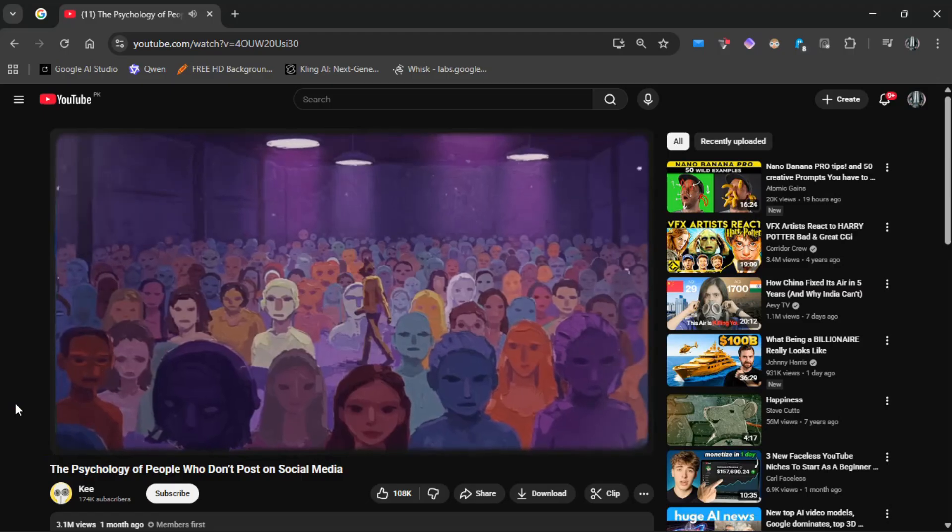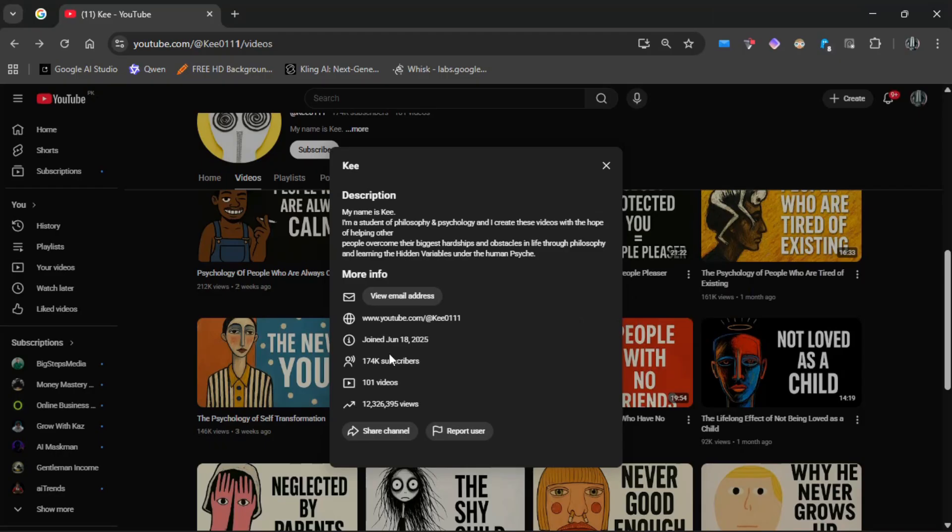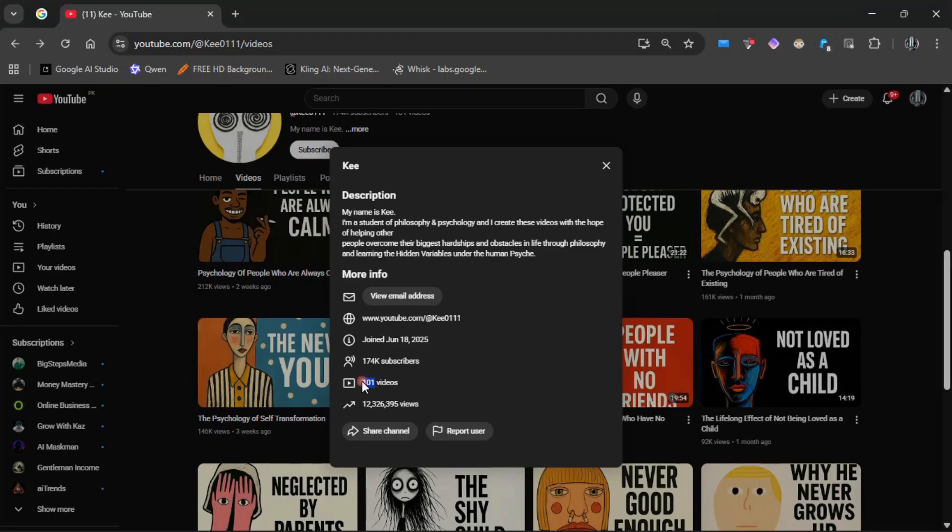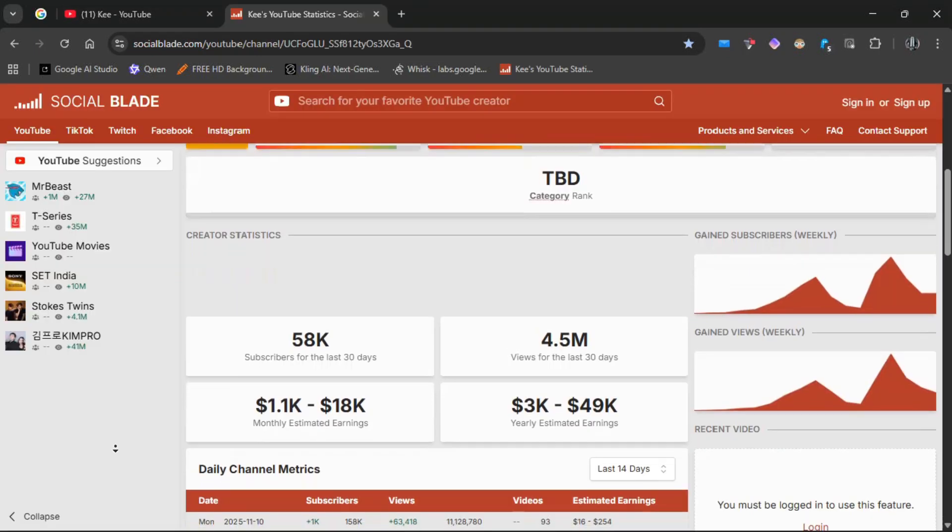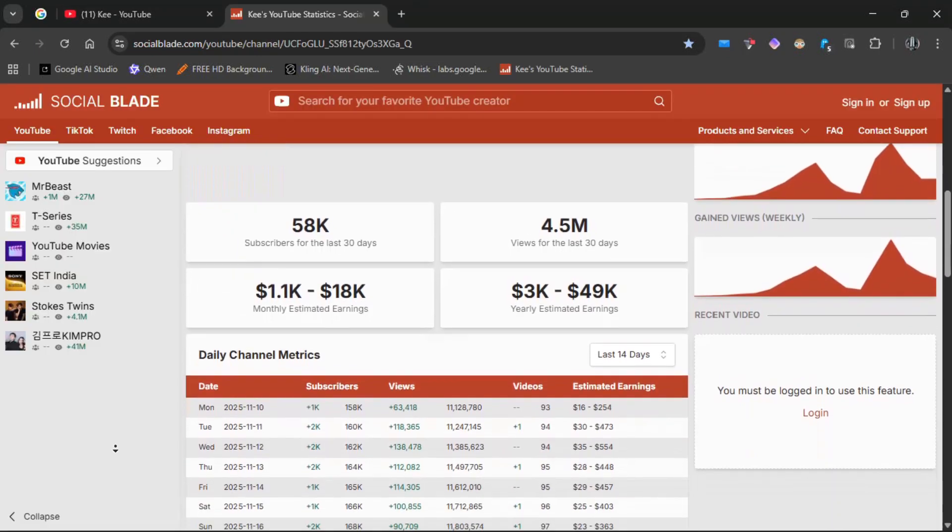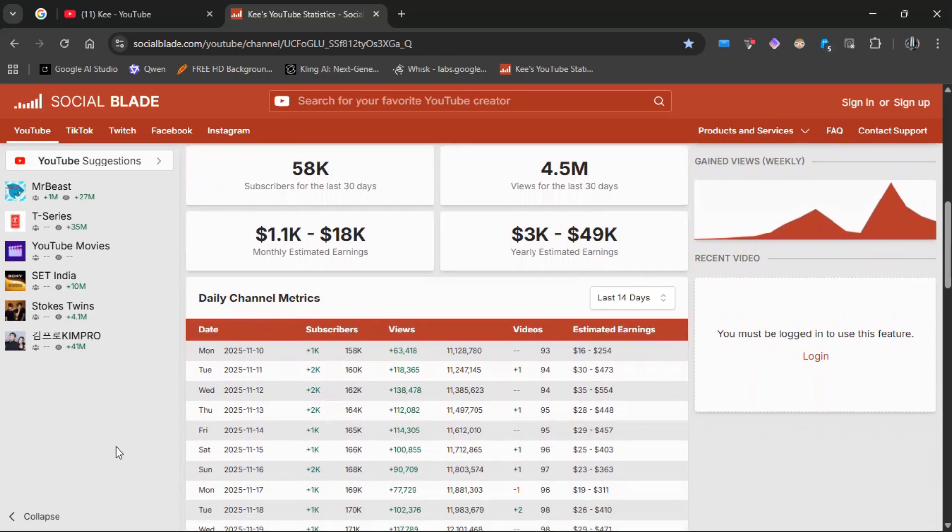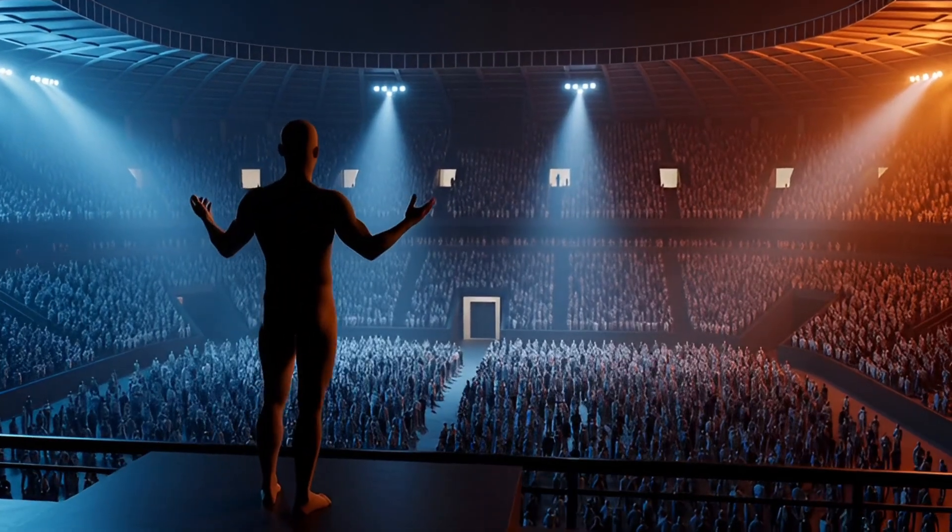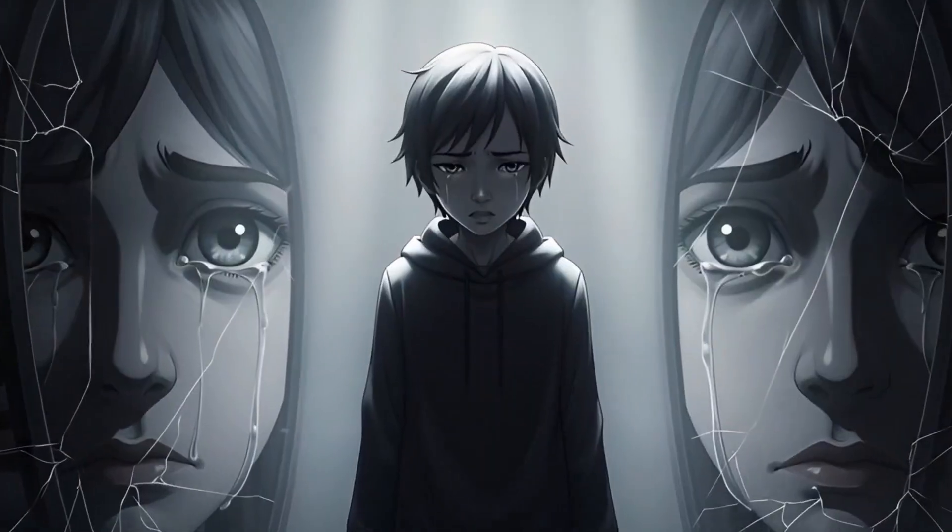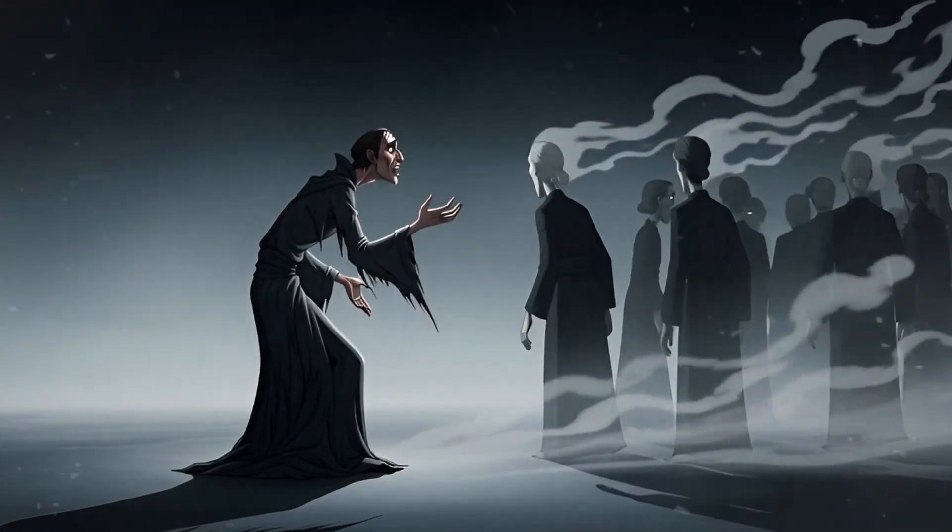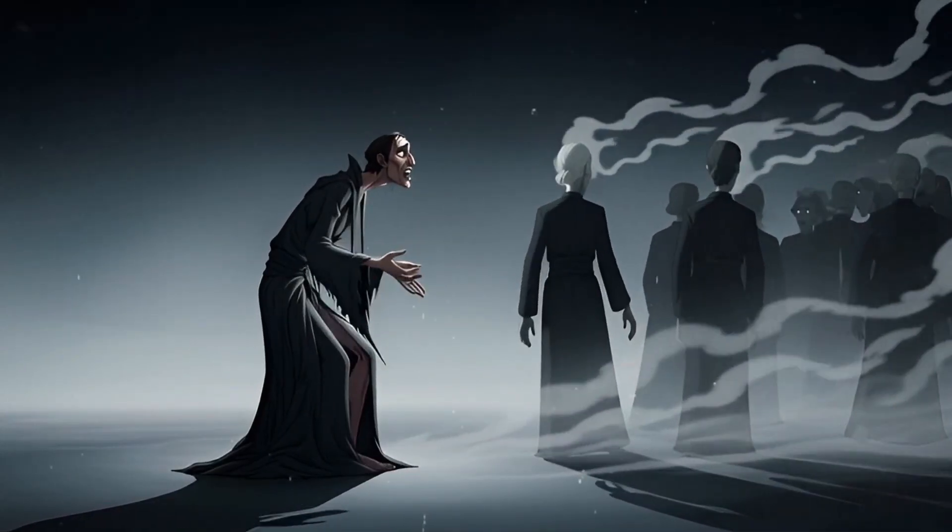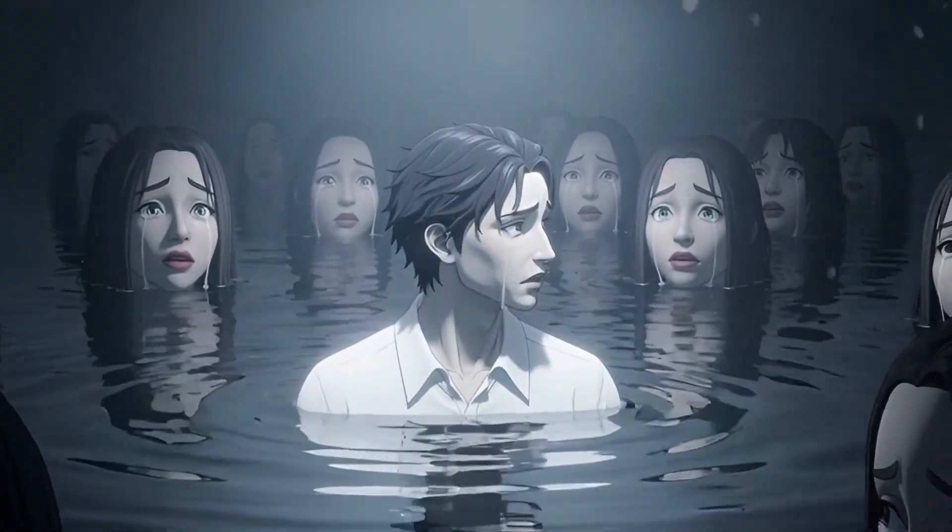Every video is a psychology topic. The stats: they've uploaded around 101 videos in 158 days. And right now, they're making thousands of dollars per month according to Social Blade. The format: this is important. Key didn't invent the niche. They followed the classic faceless psychology style but used a smart workflow to move faster.